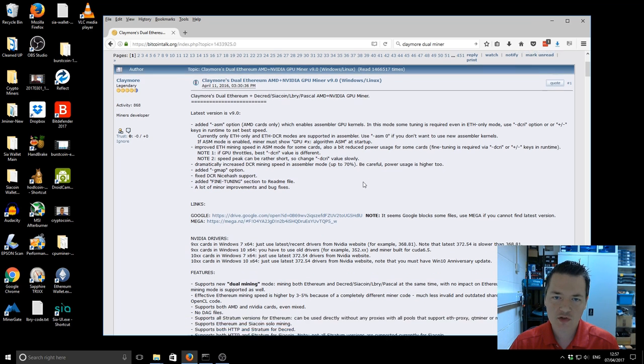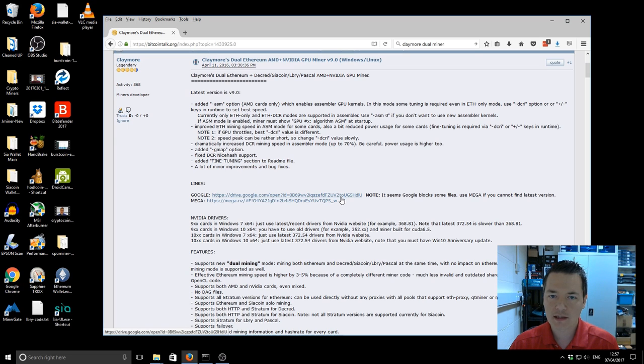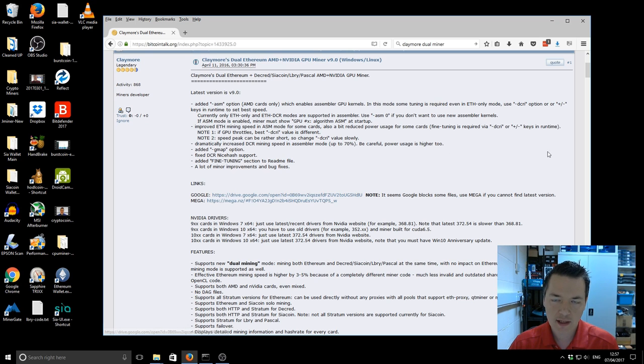Just on the actual forum thread here to make you aware, the Google link I tried that, it didn't actually work for me so I used the mega link and I was able to download the version 9 using that.